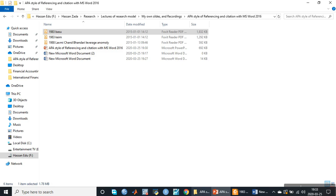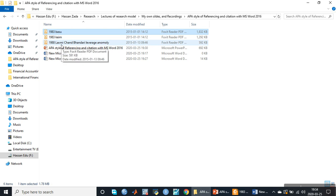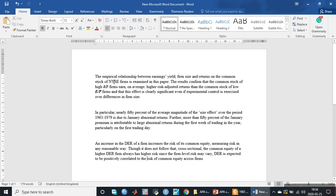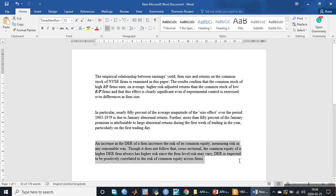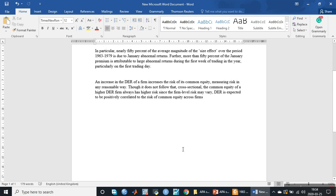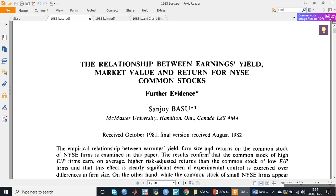There are three papers — 1990, 1983, and 1988. Let's assume that these are three paragraphs: the first paragraph is taken from the first research paper, the second is taken from the second research paper, and the third paragraph is taken from the third research paper. We want to provide citation to these research papers in APA style.